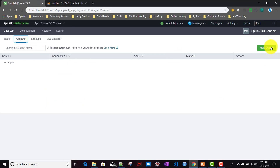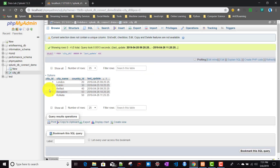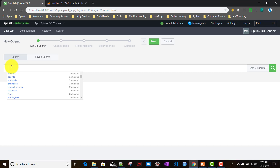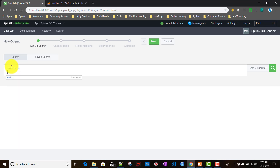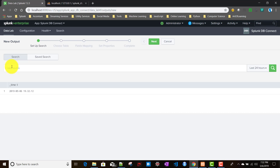To do that, we'll go to the Outputs tab then click on New Output. First we need to create a query which will basically resemble the data we are going to push to this table. I'll create a dummy query — something like 'makeresults'.